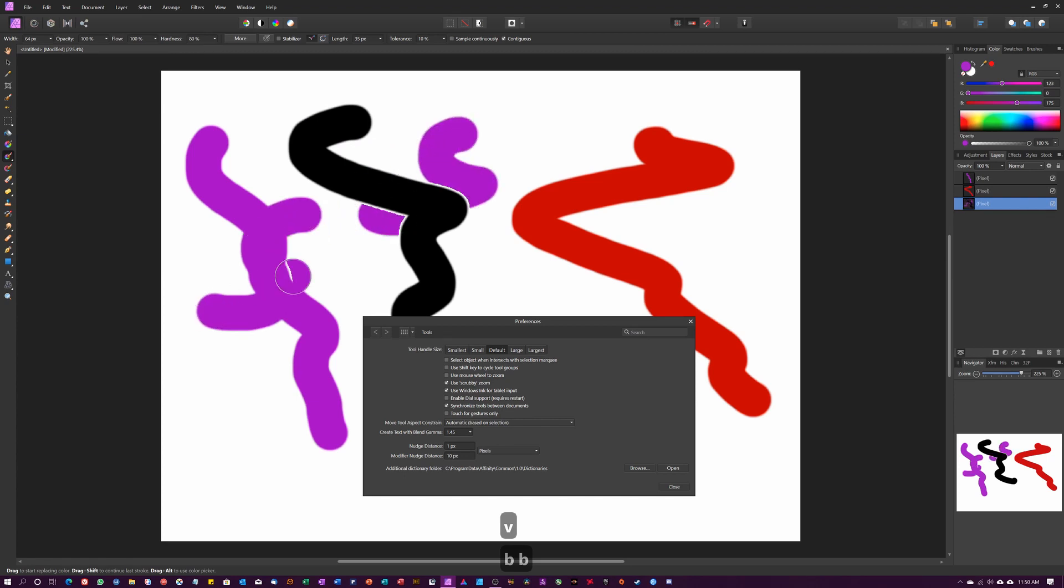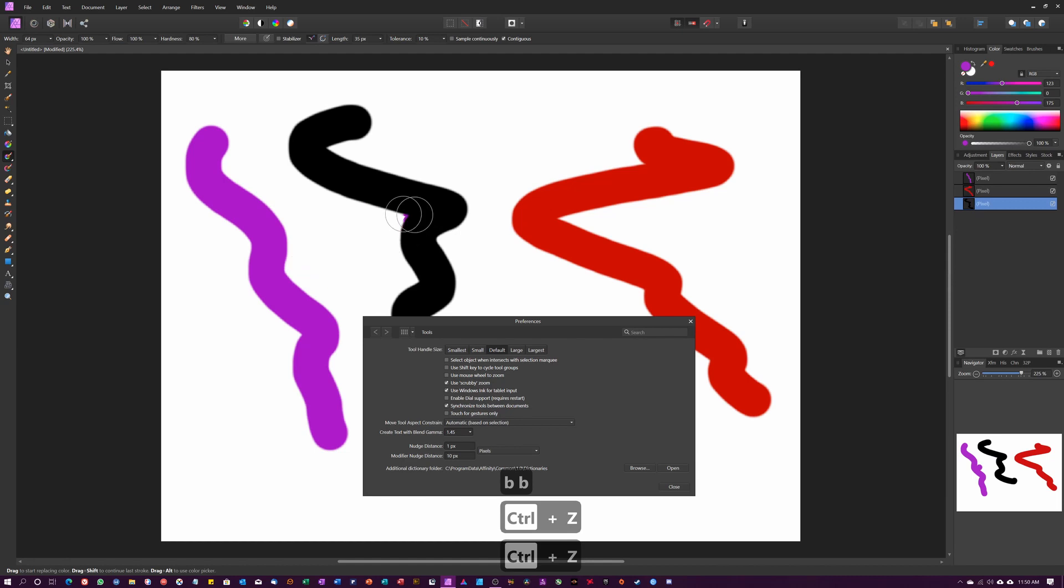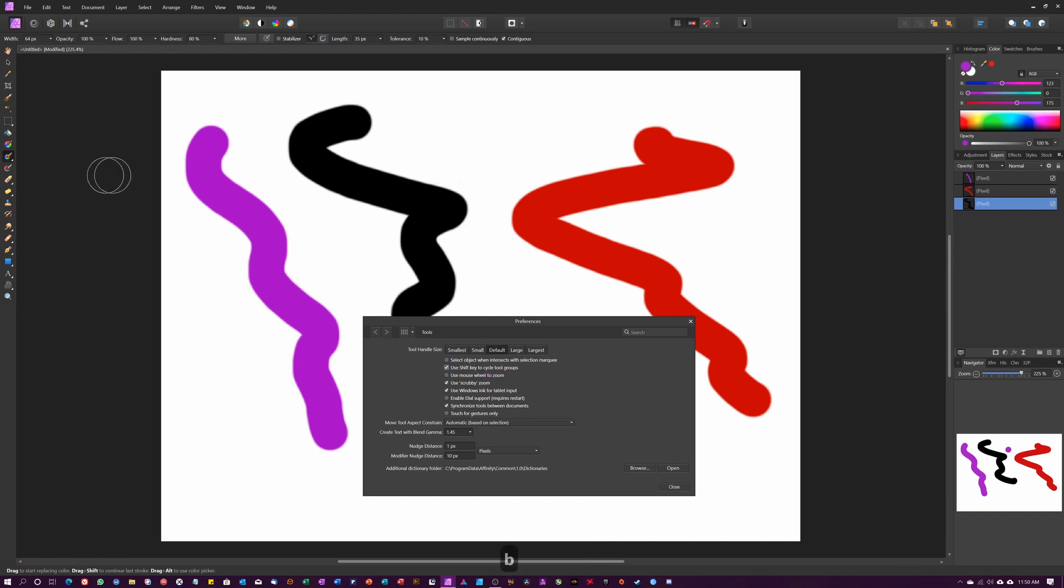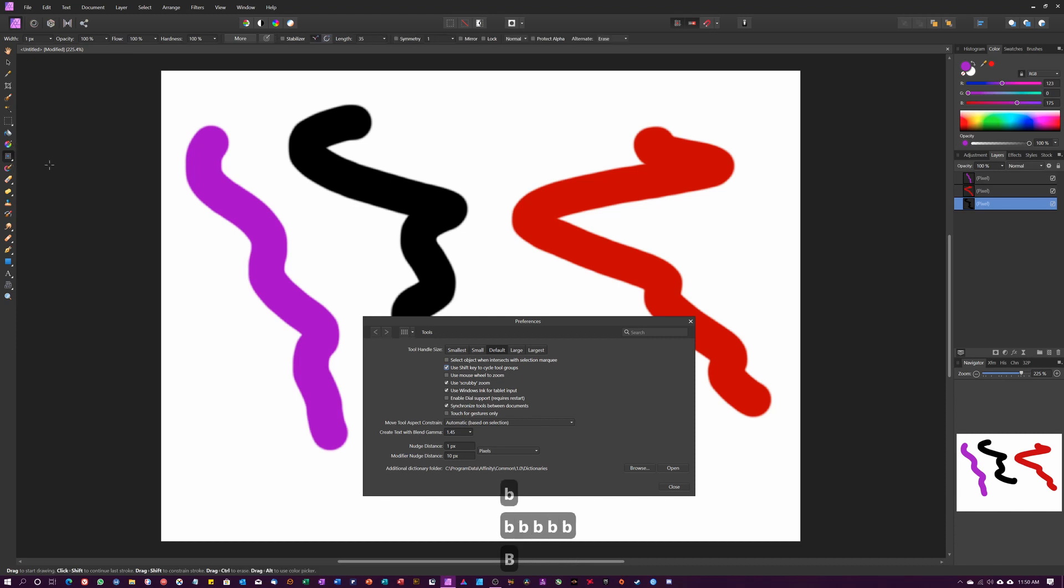You'd have to go back and redo it. So if you enable 'Use shift key to cycle tool groups,' when I now hit B, you can see it won't change. I have to hold Shift down and press B for it to cycle through the brushes.